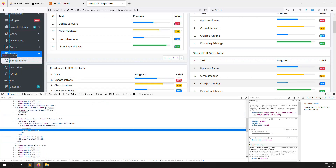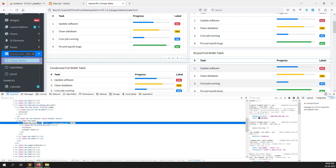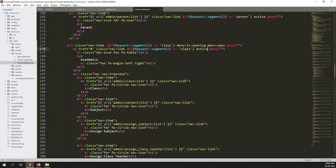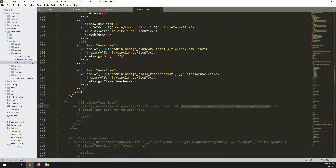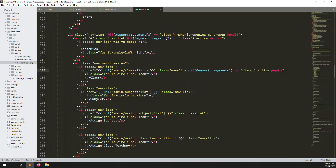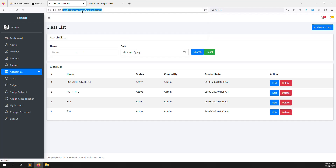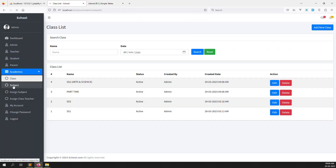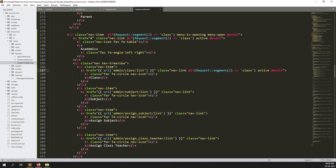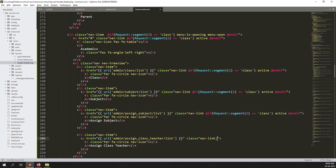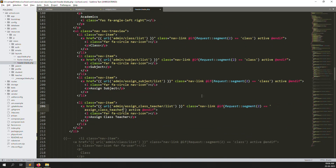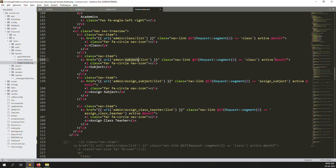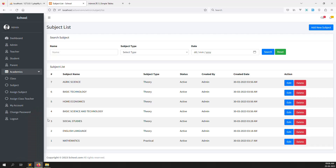Now I go to academics and click on class — it's working very well, no issue. The menu opens. But whatever I click should also be highlighted. Let's go to inspect element to check which active class needs to be added to the link. We can see it here — we also need this active class inside the link. This is code we already did before — just copy and put here. I refresh and it's working. Same way for subject — it also needs to open and highlight. Copy the condition and put it here, and also change the segment for assigned subject and assigned class teachers.